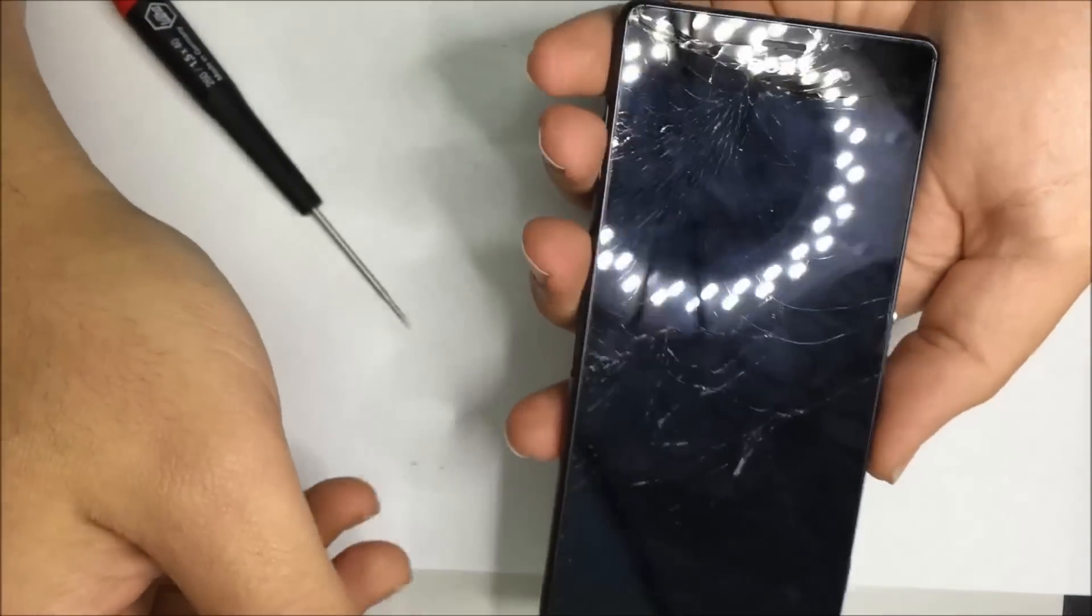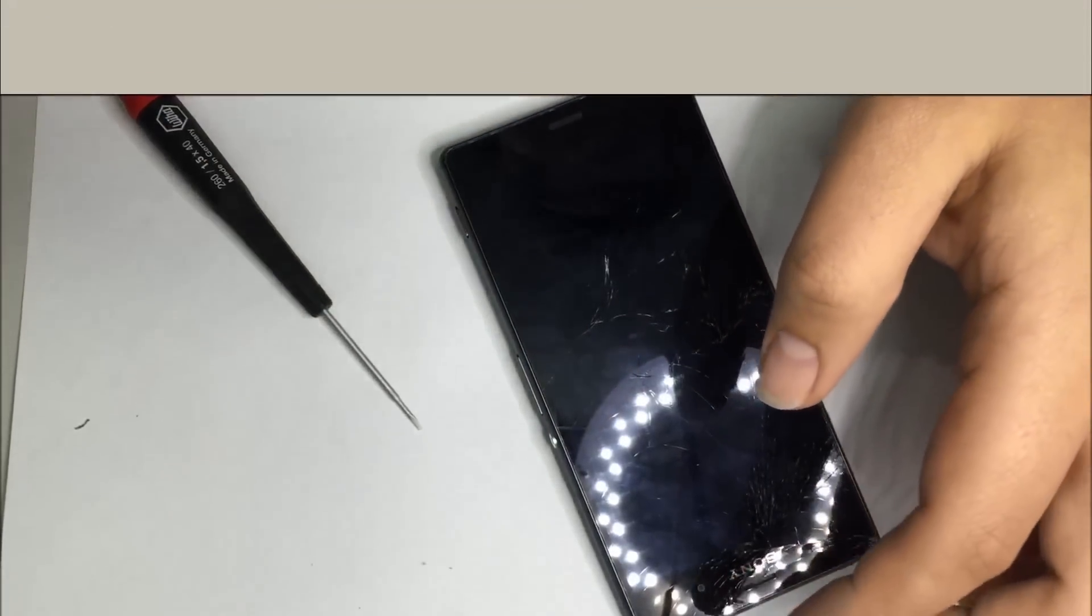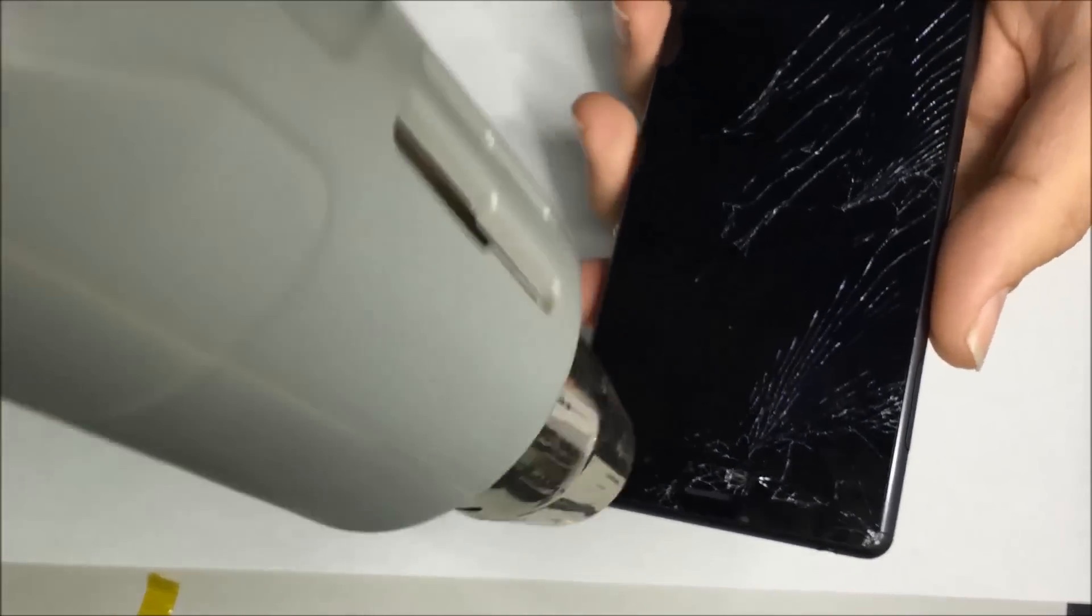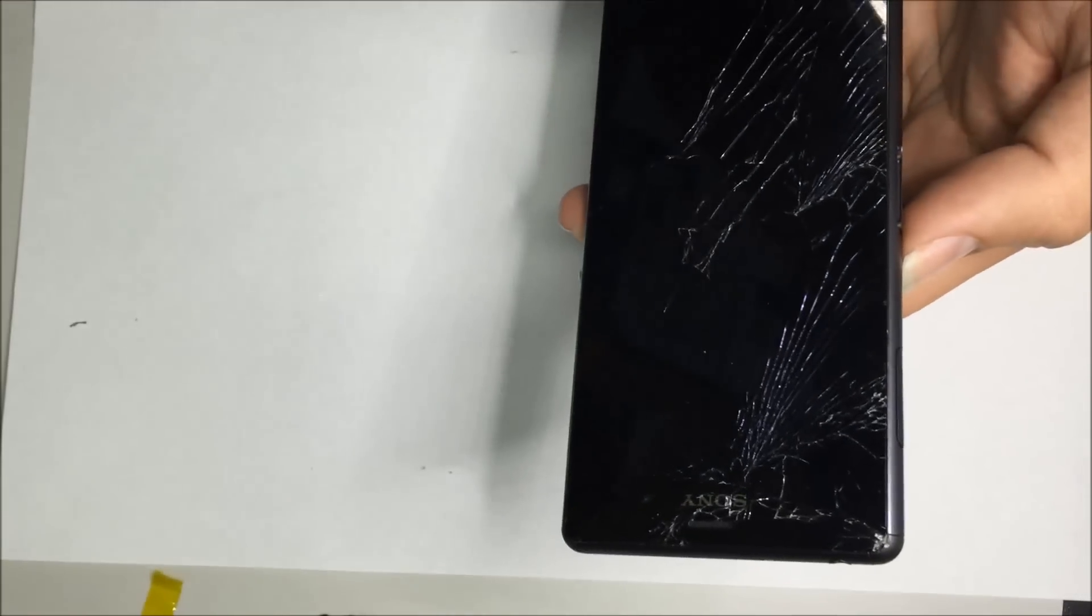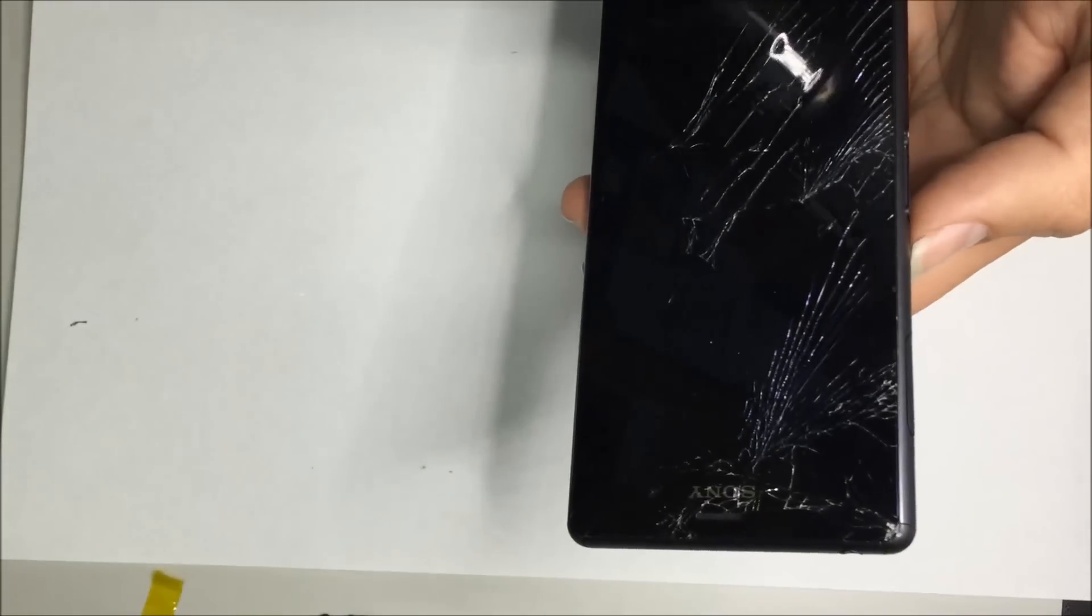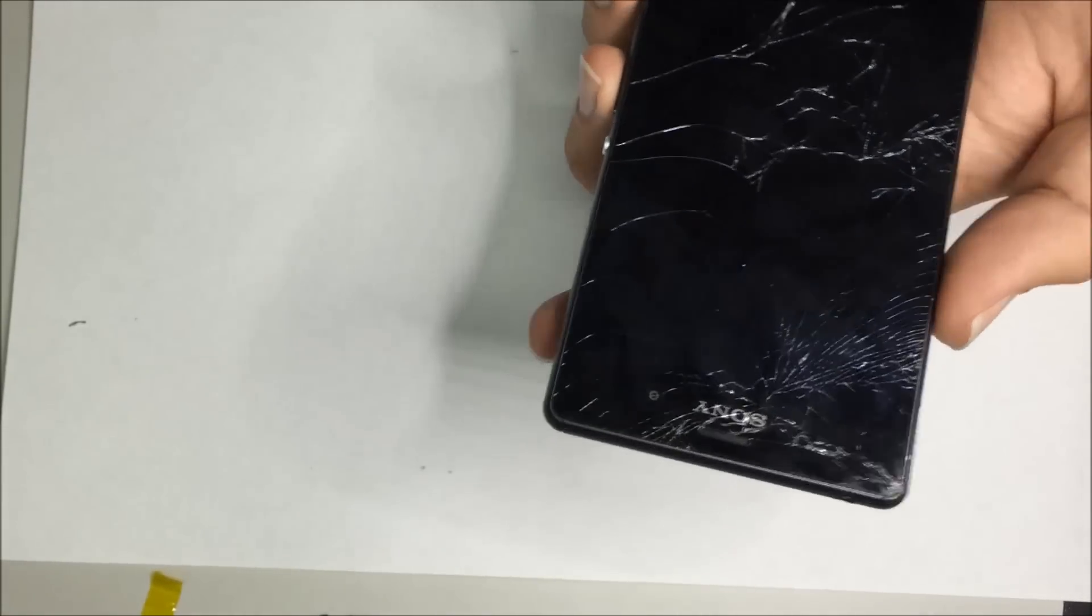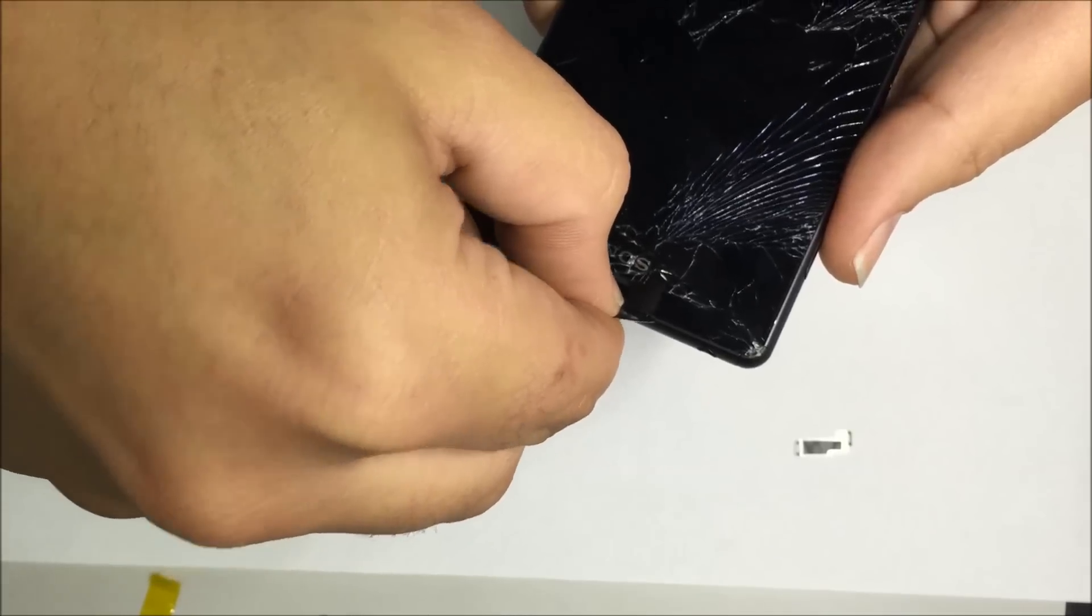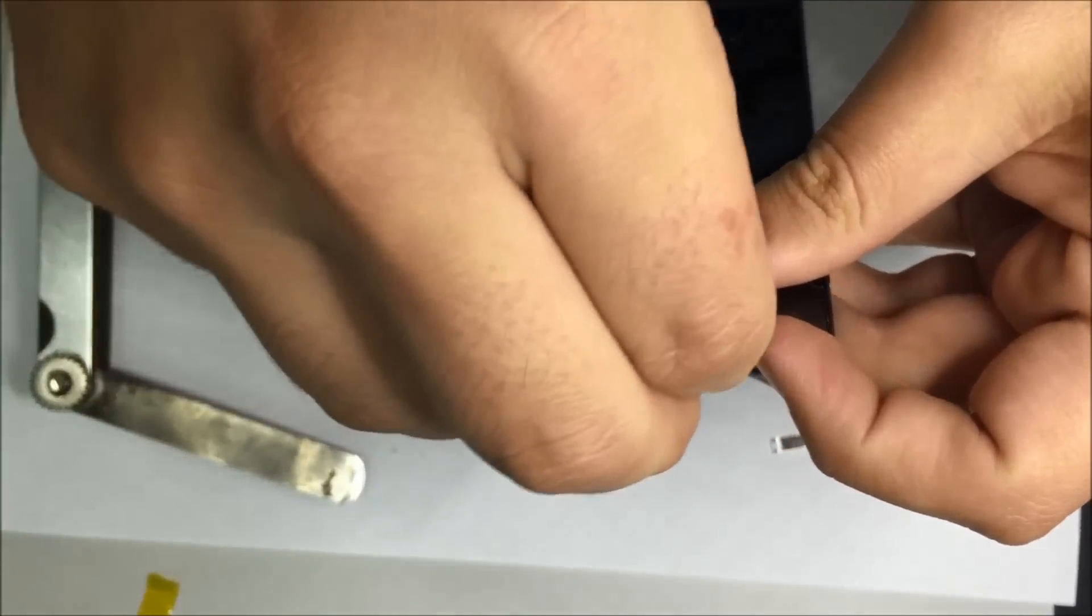We now need to move our focus to the front screen, and we need to remove that in a very similar fashion to the rear glass. We're going to of course have to apply heat for this one. Now we're going to use a feeler gauge to start the process of lifting the front screen.